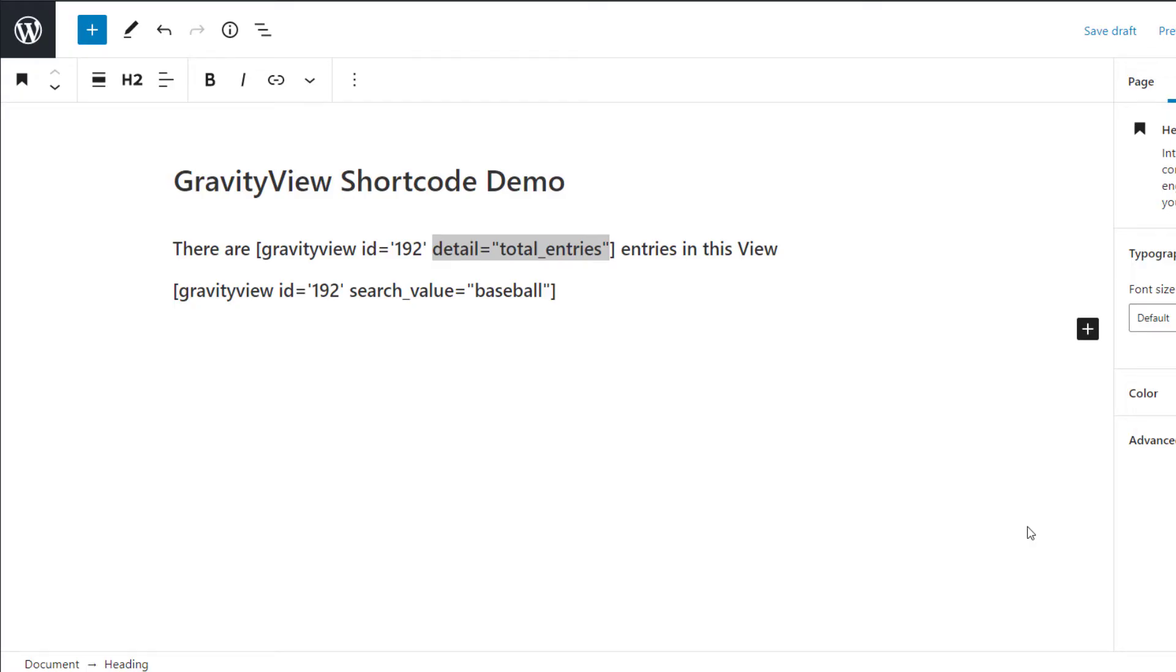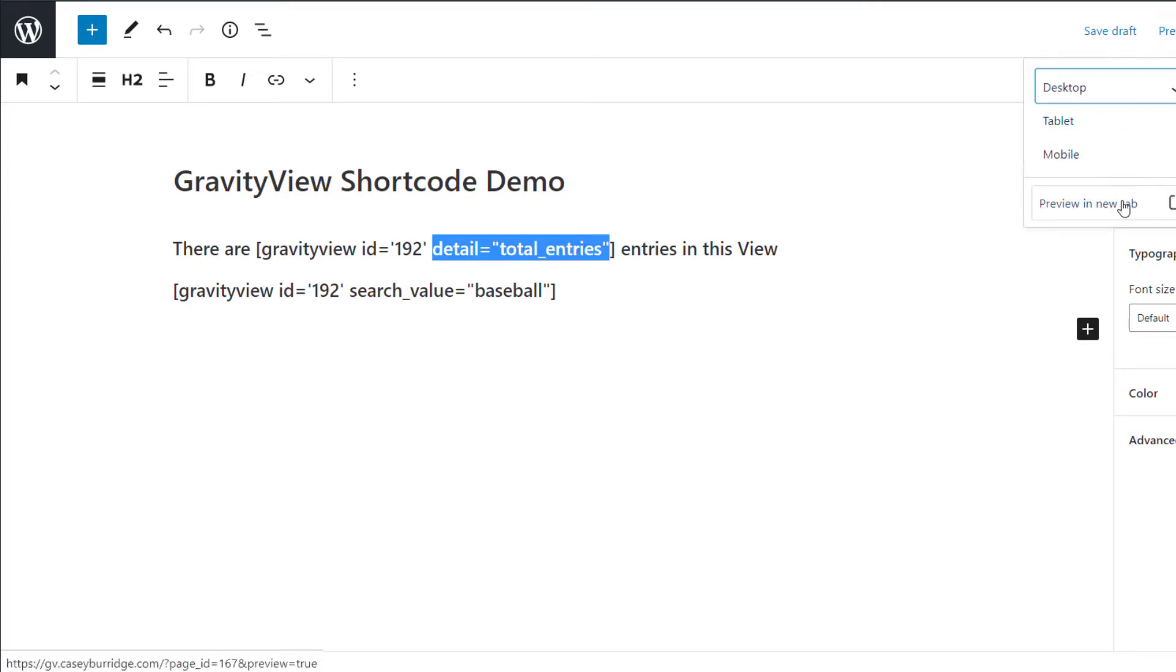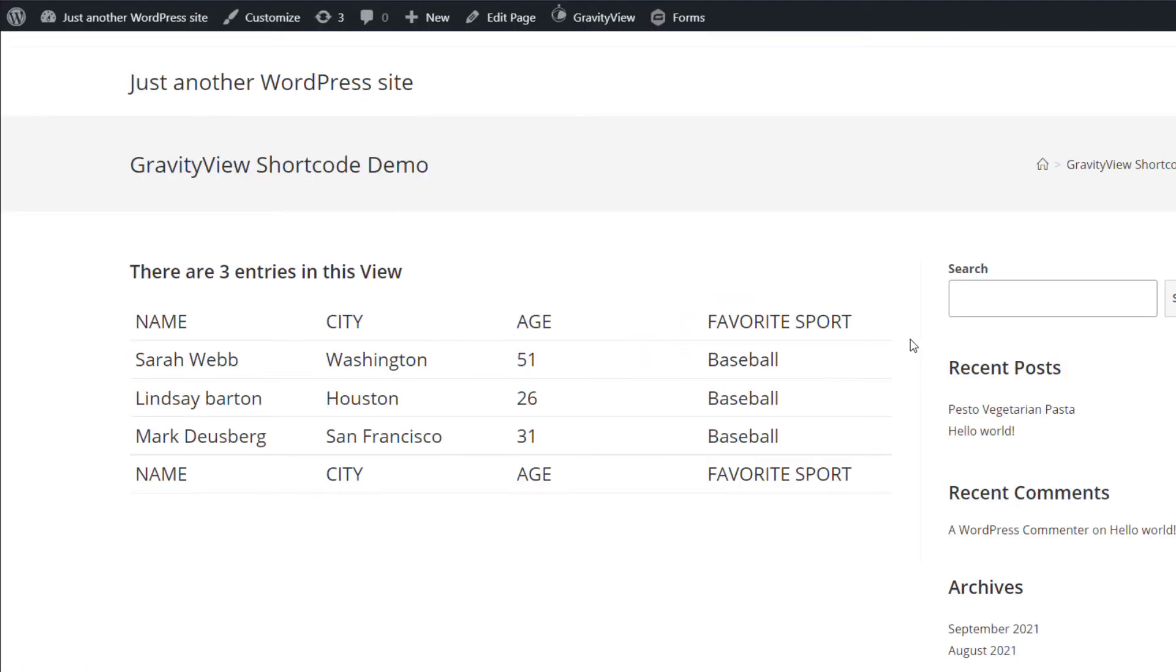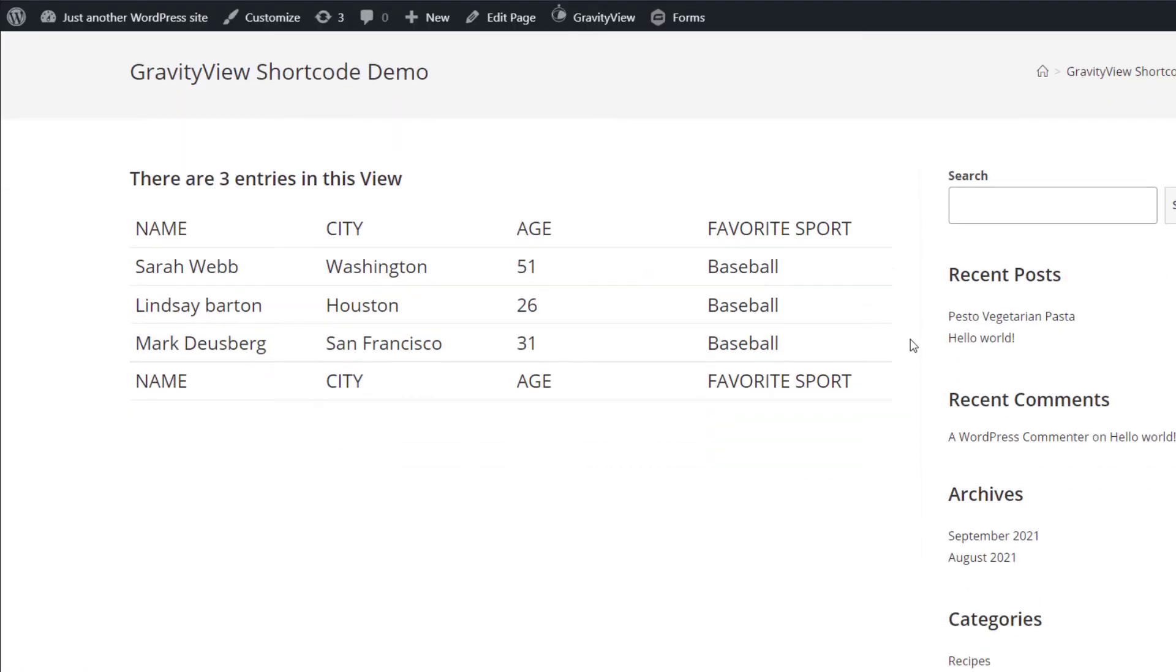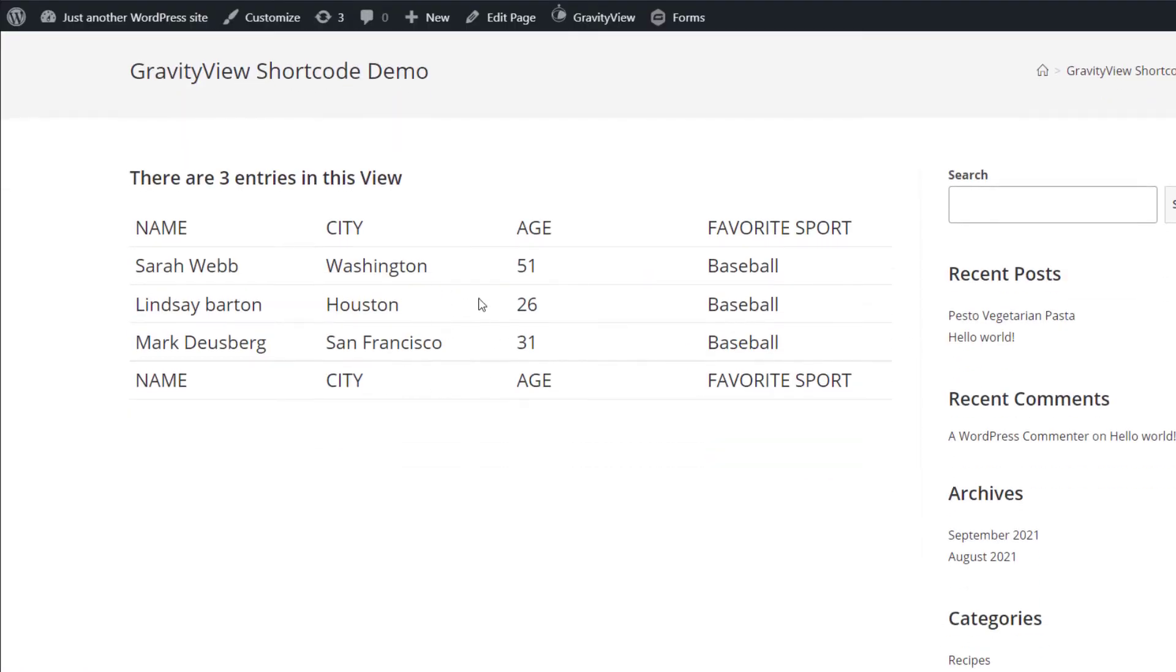The detail parameter allows you to display information about the currently displayed view. So for example, setting the detail parameter equal to total entries will display the total number of entries in the view. So let's see what it looks like on the front end. As you can see, we've got our table layout here, and then we've got the total number of entries at the top, which is 3.